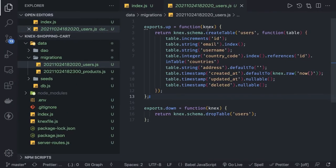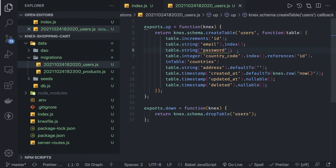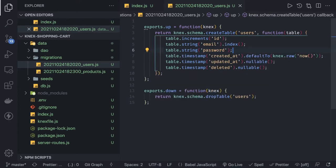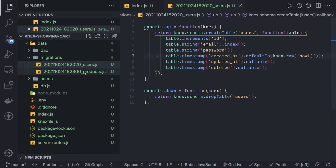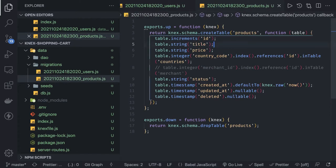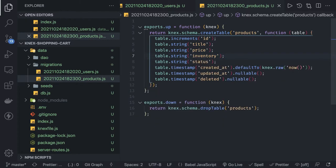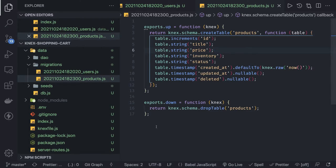Now we're trying to create a simple shopping cart. We wanted to have an email and password because we can also have a simple login system through the APIs — email, password, created_at, updated_at, address is optional, and countries. So this is a simple users table. Then we have a products table which has an id, title of the product, price, and inventory, along with created_at and updated_at.